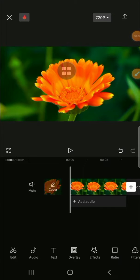Hello guys, welcome back to the channel. In today's tutorial, I'll be showing you how to flip and rotate video in CapCut mobile. So guys, here I have already imported my video to CapCut.